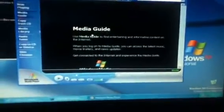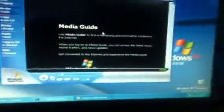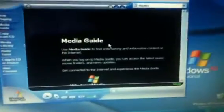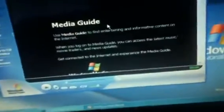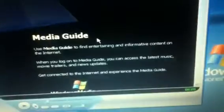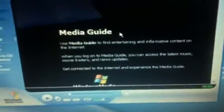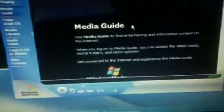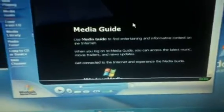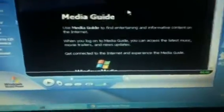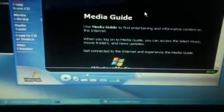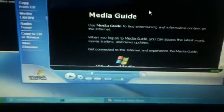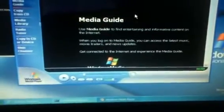Use Media Guide to find entertaining and informational content on the internet. When you log into Media Guide, you can access the latest music, movie trailers, and new updates. Get connected to the internet and experience the Media Guide.